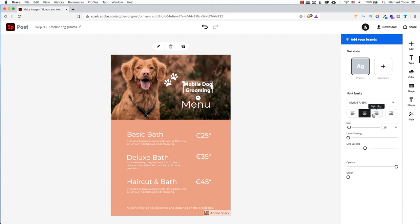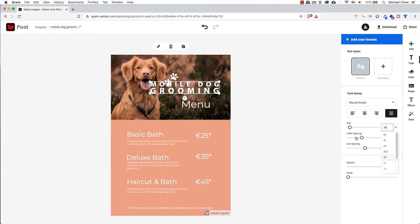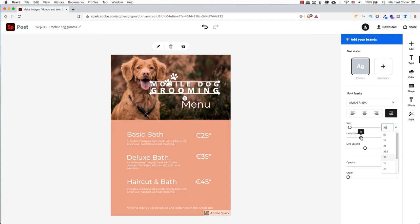You can also change the text alignment, from left, center or right justification, or make it all cap. You can change the font sizes. You can also change the letter spacing, the space between each letter. Line spacing, in design terms, this is called leading.